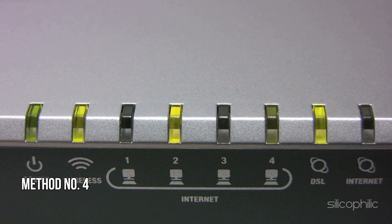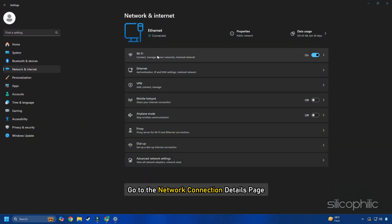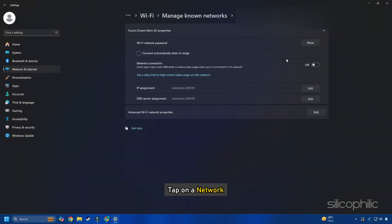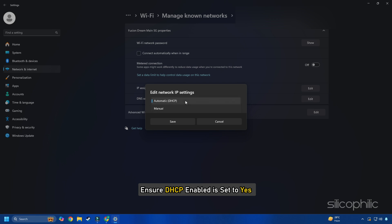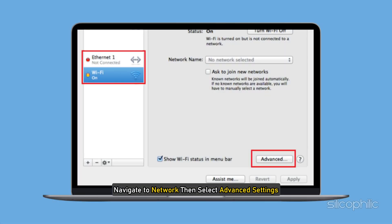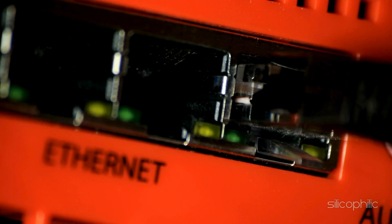Method 4: Check IP configuration. Set the wired client device to obtain an IP address automatically. For Windows, go to the Network Connection Details page and ensure DHCP enabled is set to Yes. For Mac, navigate to Network then select Advanced Settings and confirm that Configure IPv4 is set to Using DHCP.